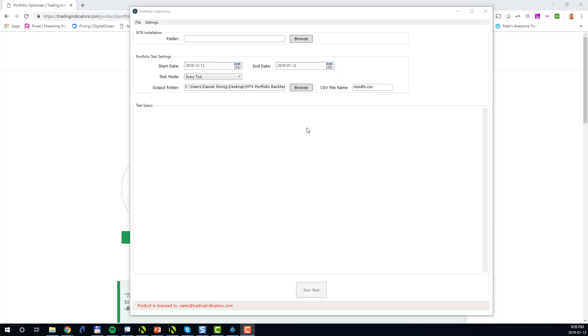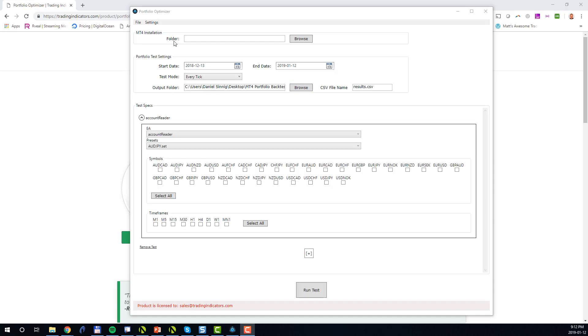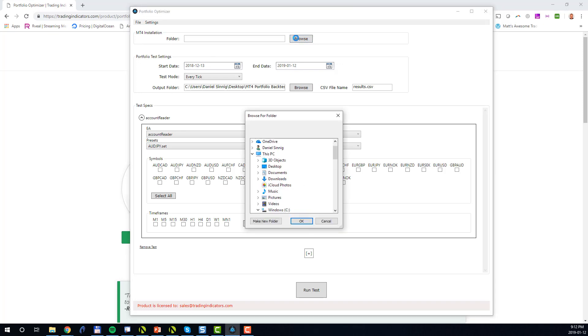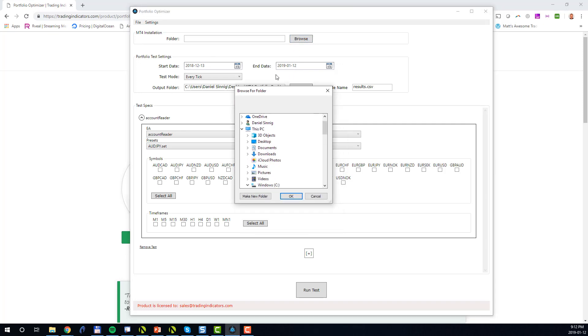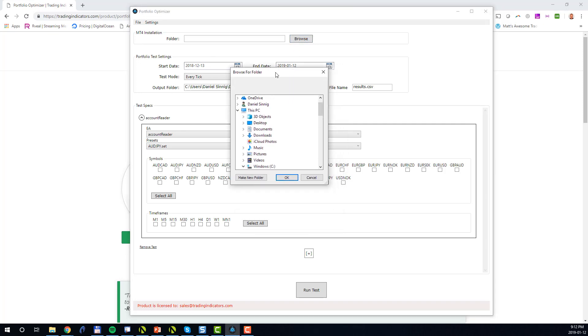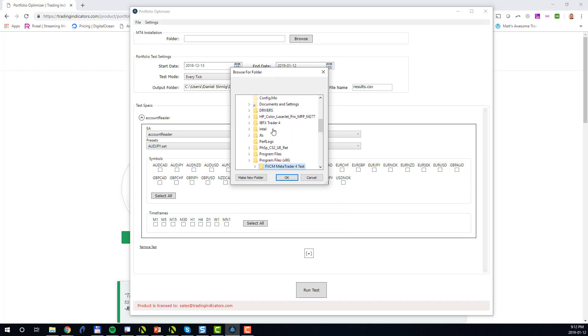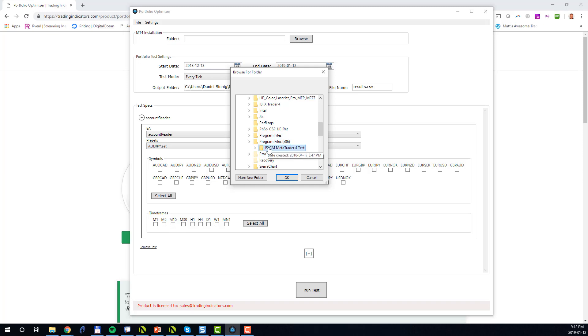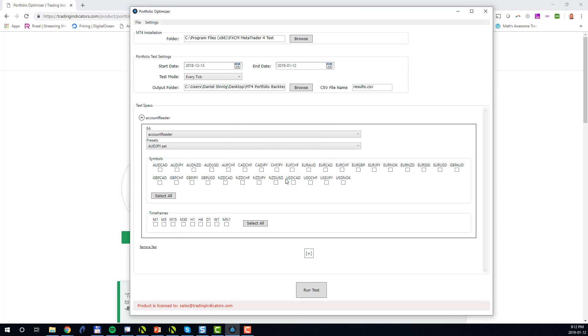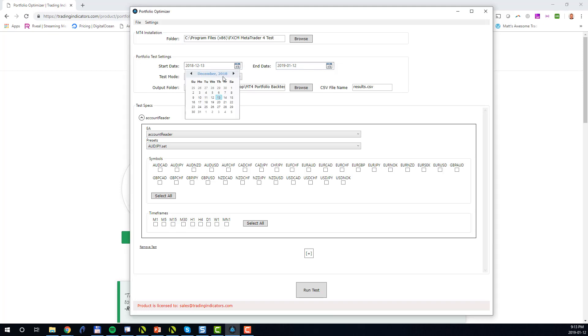This will open the main window of the tool. In order to run a portfolio test, you first need to specify the MT4 installation which should be used to execute your test. Click on the browse button and navigate to your MT4 installation folder. Typically your MT4 installation will be on your C drive in the Program Files folder called FXCM MetaTrader 4. Click OK. Next, you specify the start and end date of your test.